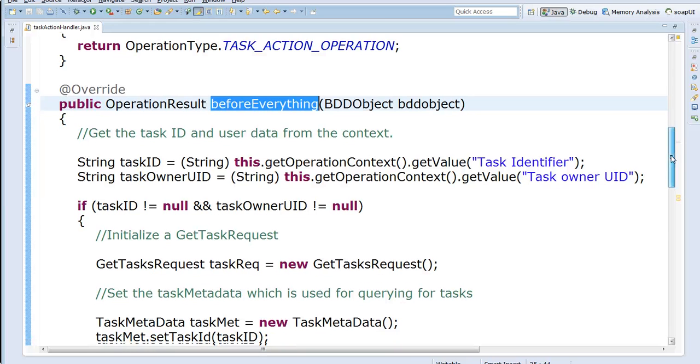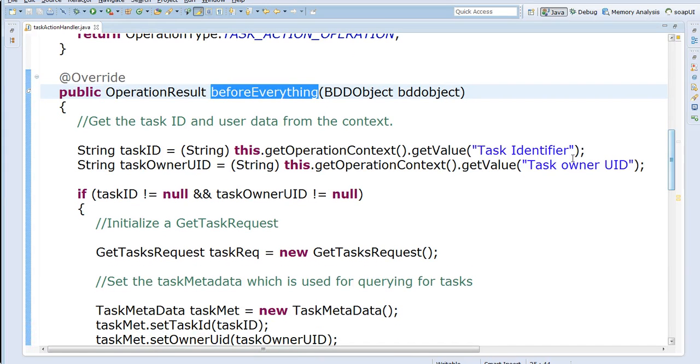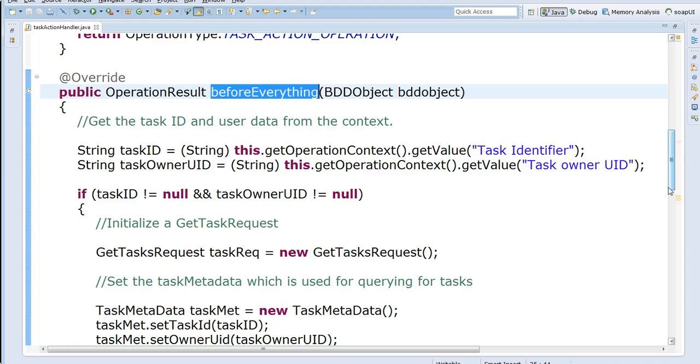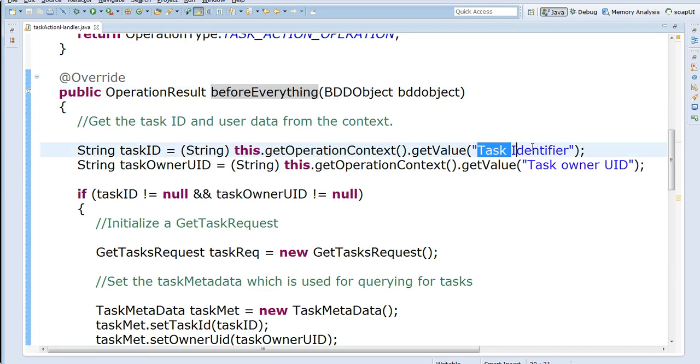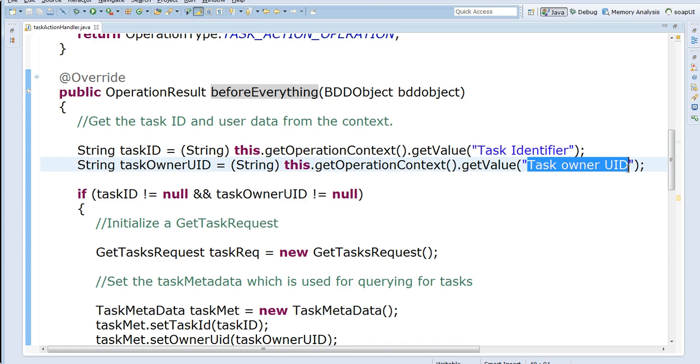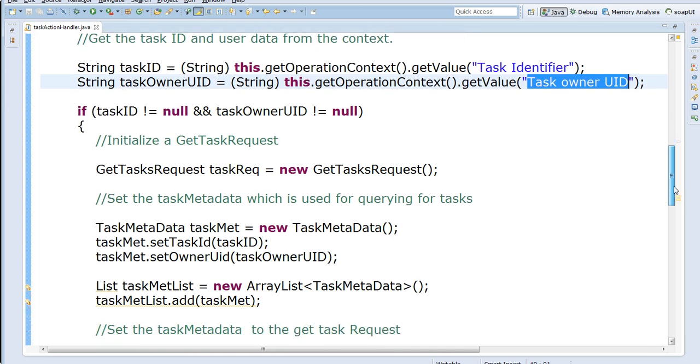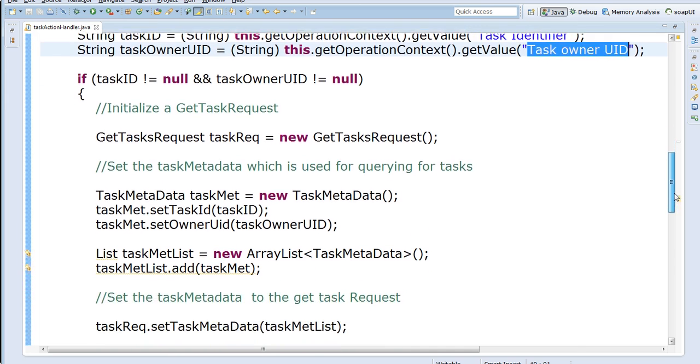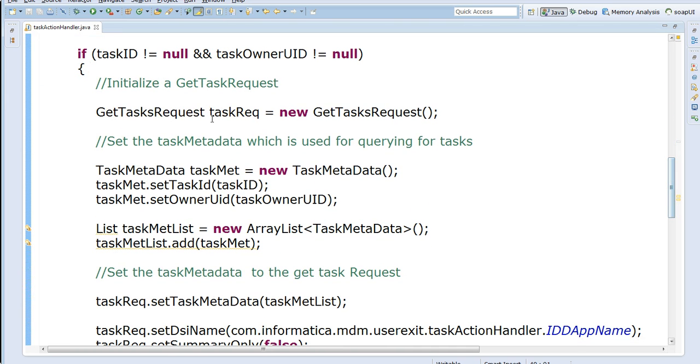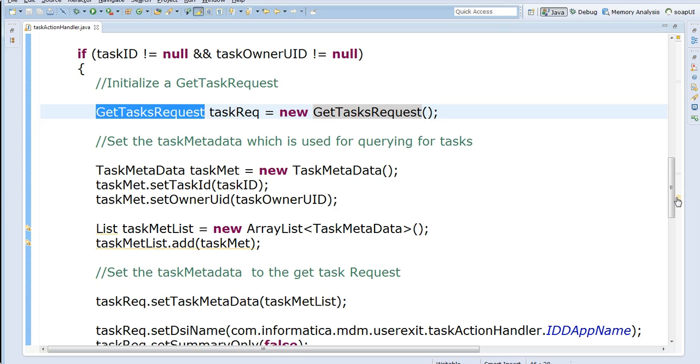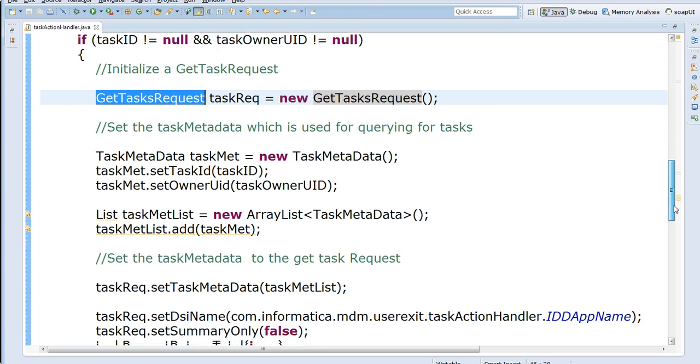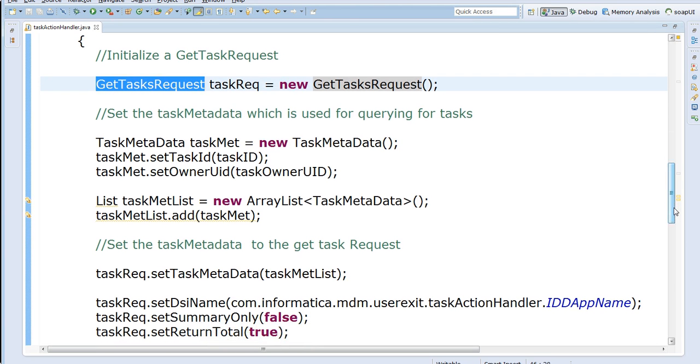So I get the task ID and the task owner ID from the context. So whenever we invoke a user exit, the IDD application will create a context and it will have the task ID and the task owner ID. So I get those two from the context and then I generate the GetTaskRequest.